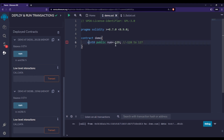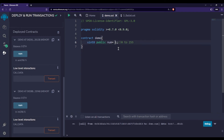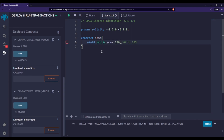For uint type, the range is 0 to 255. Writing -1 will throw an error because uint only holds positive numbers. Writing 256 will also throw an error as it exceeds the range — this is an overflow situation. This is how we use uint in Solidity.